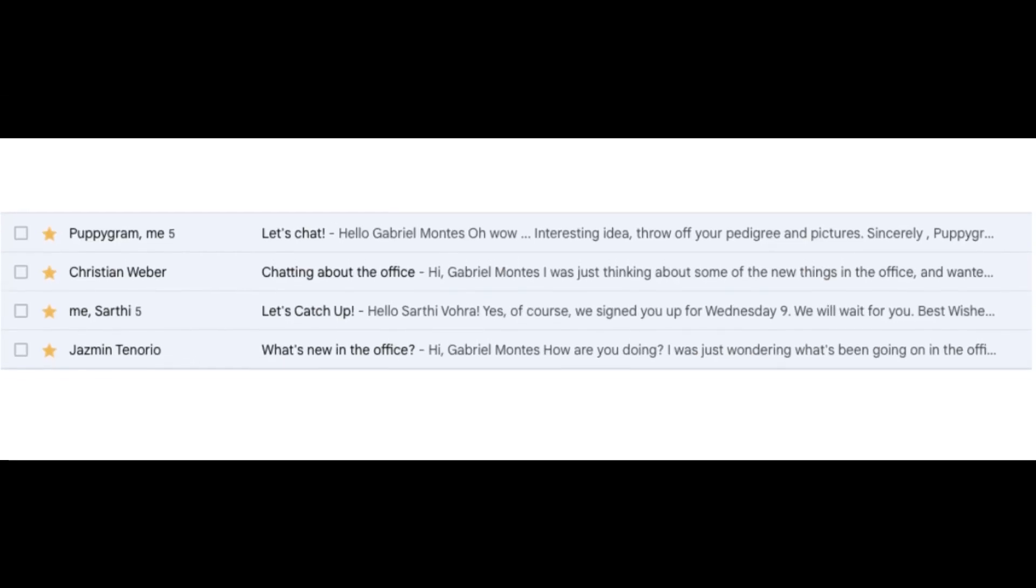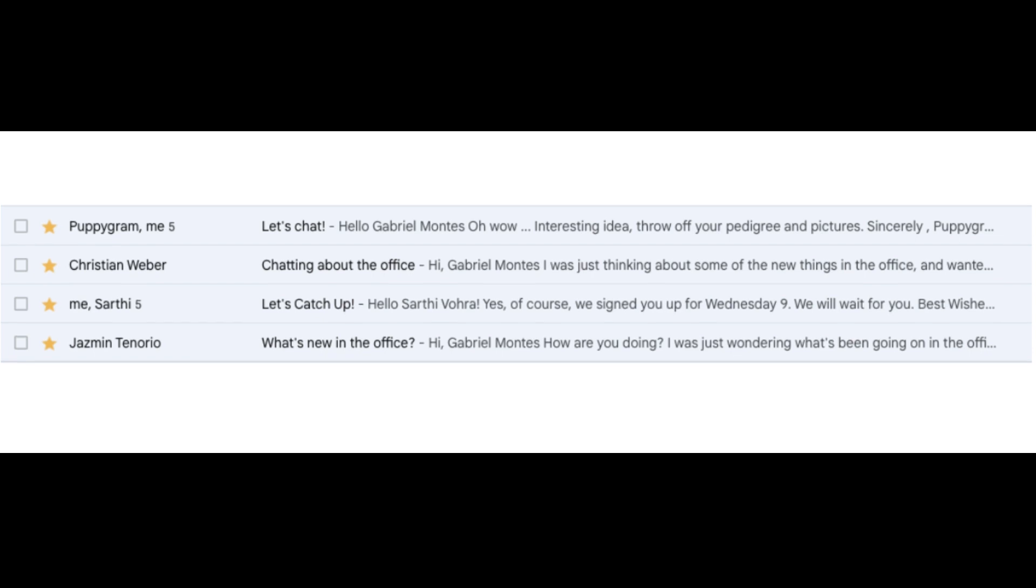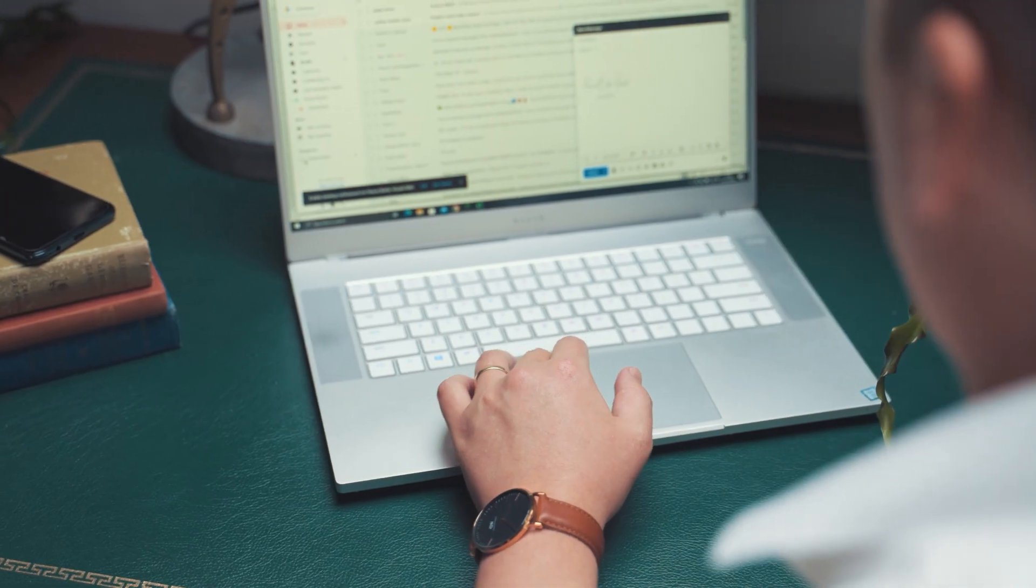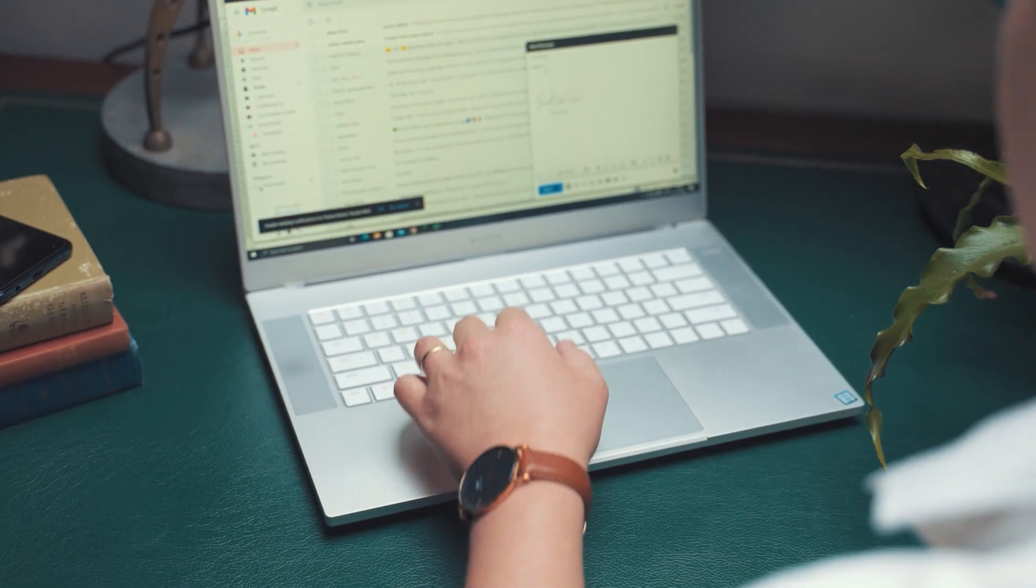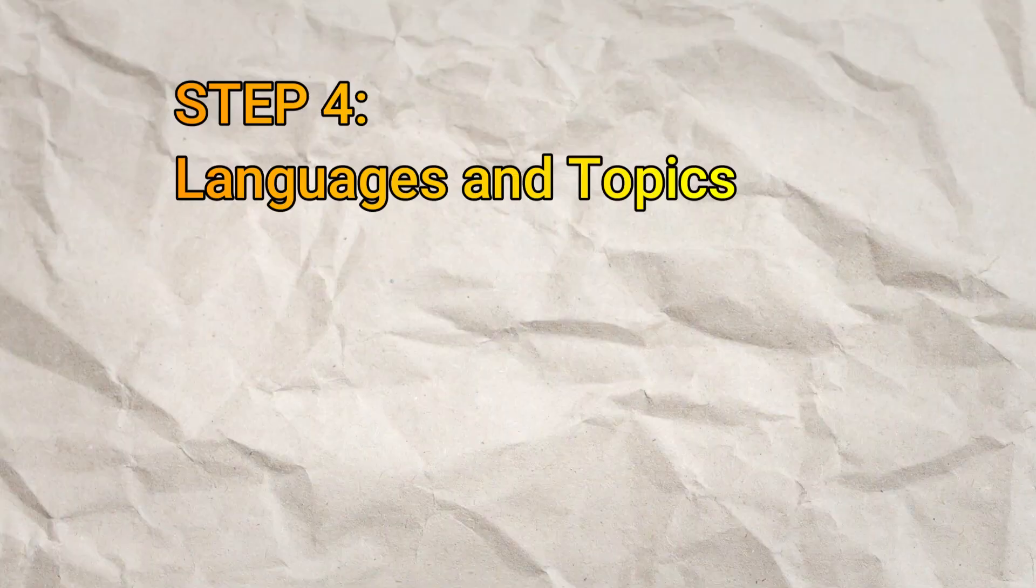Emails are retrieved from the spam folder, marked as important, and responded to within the thread. Archived emails keep your inbox clutter-free while preserving important communications.